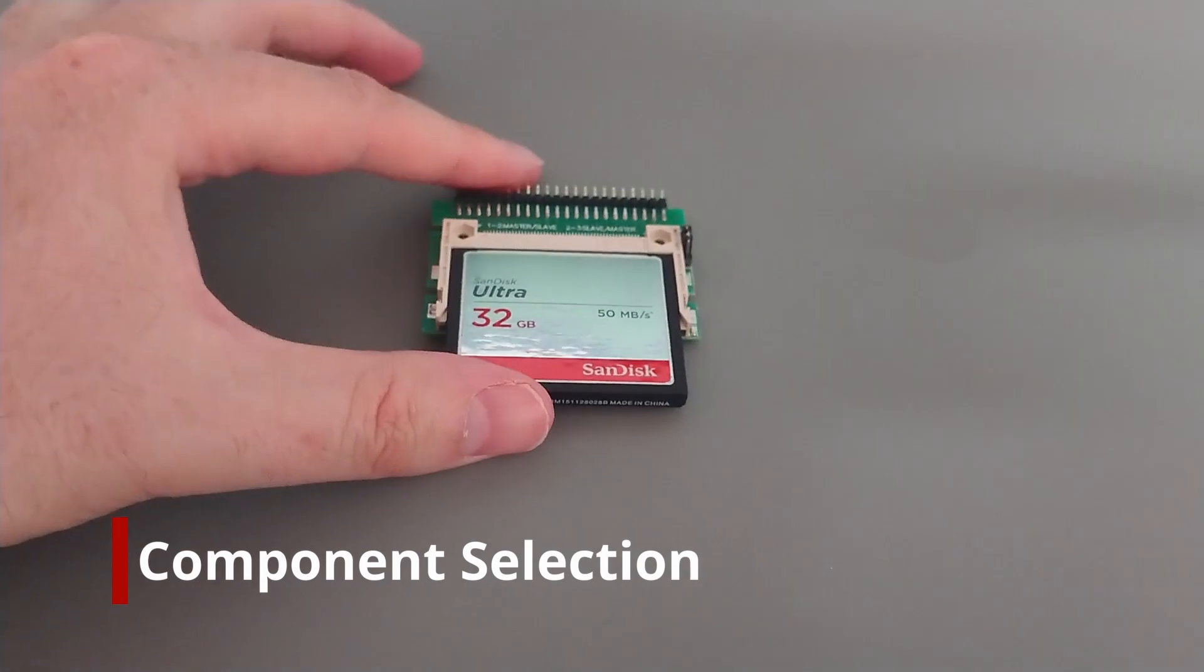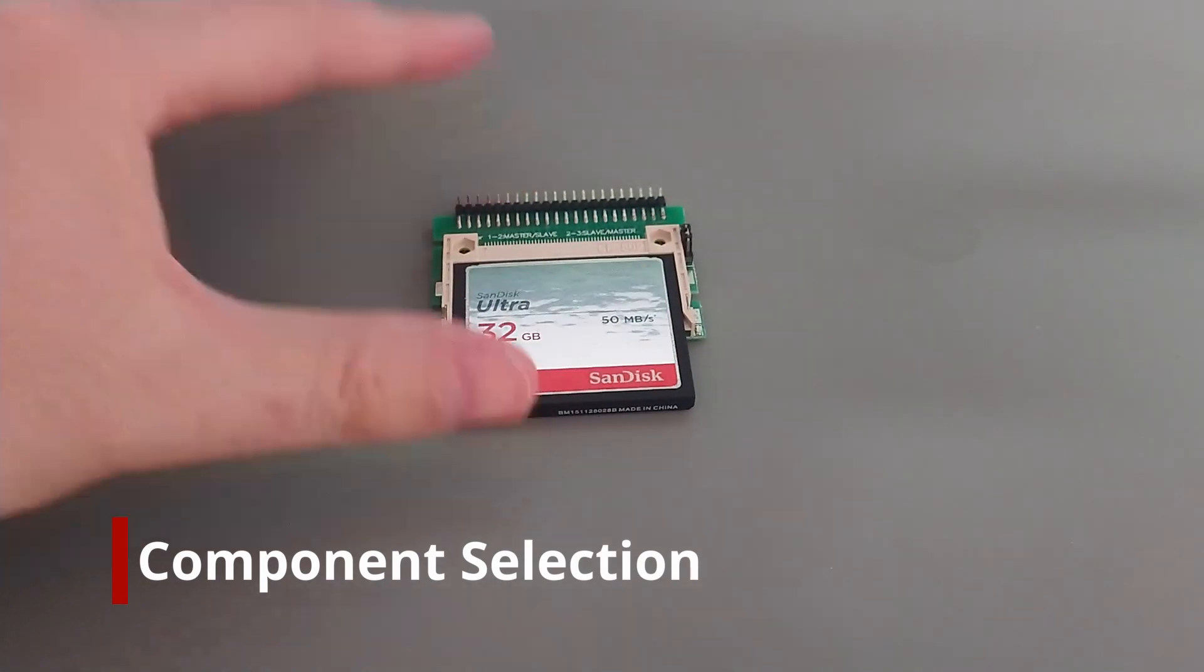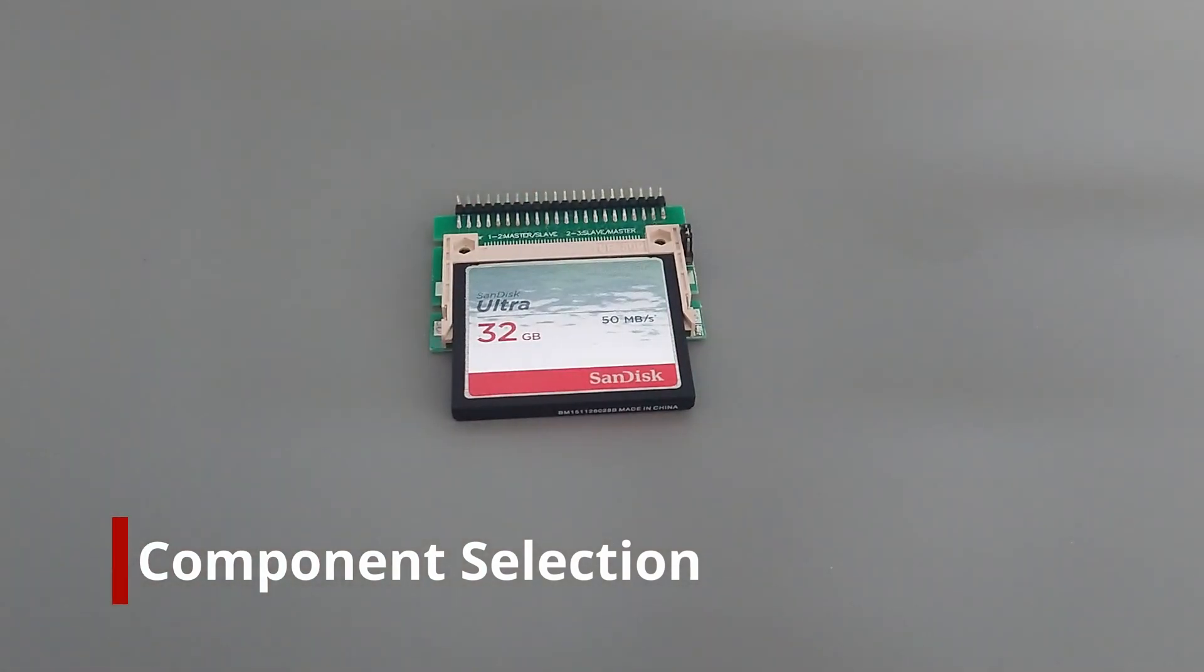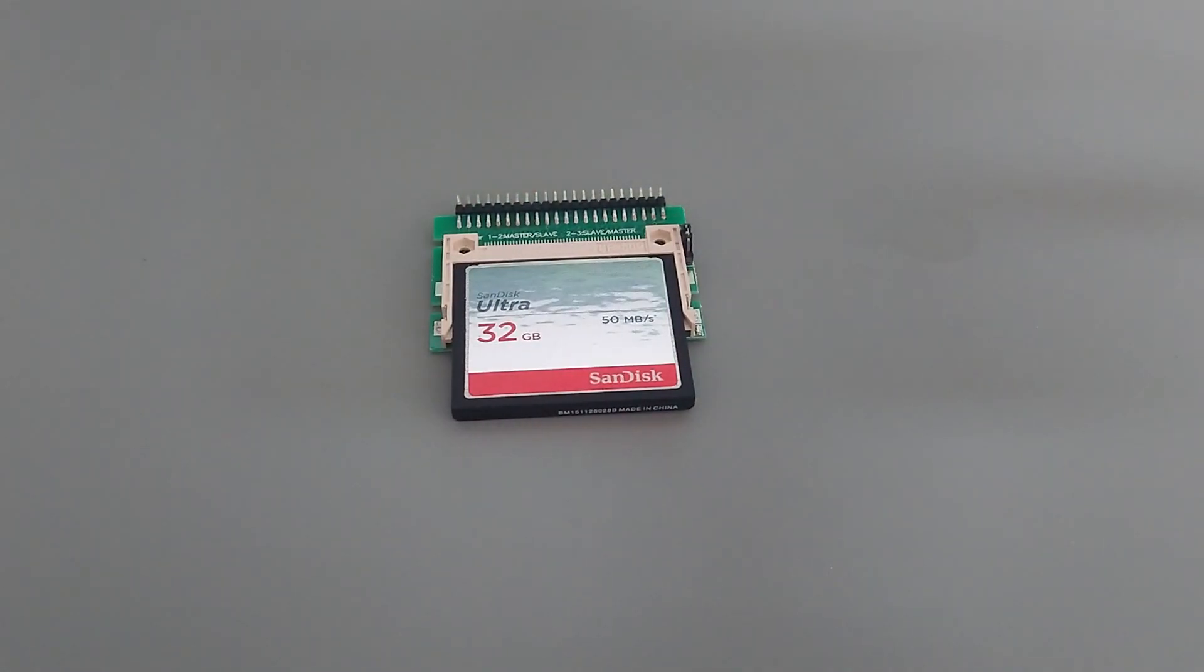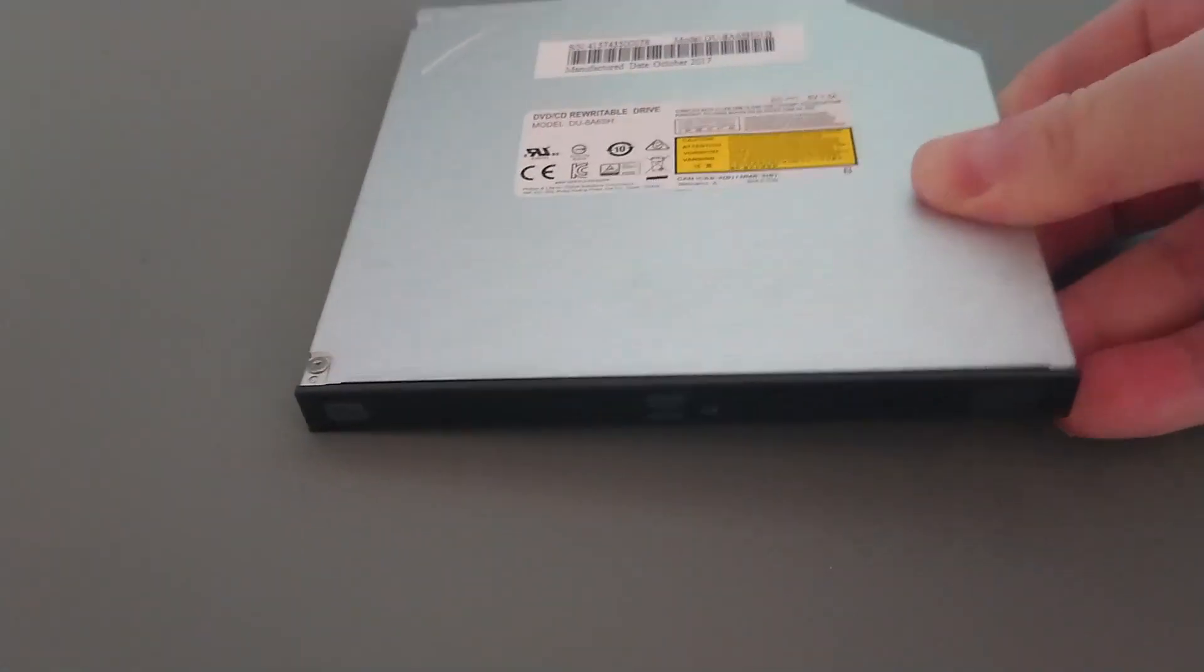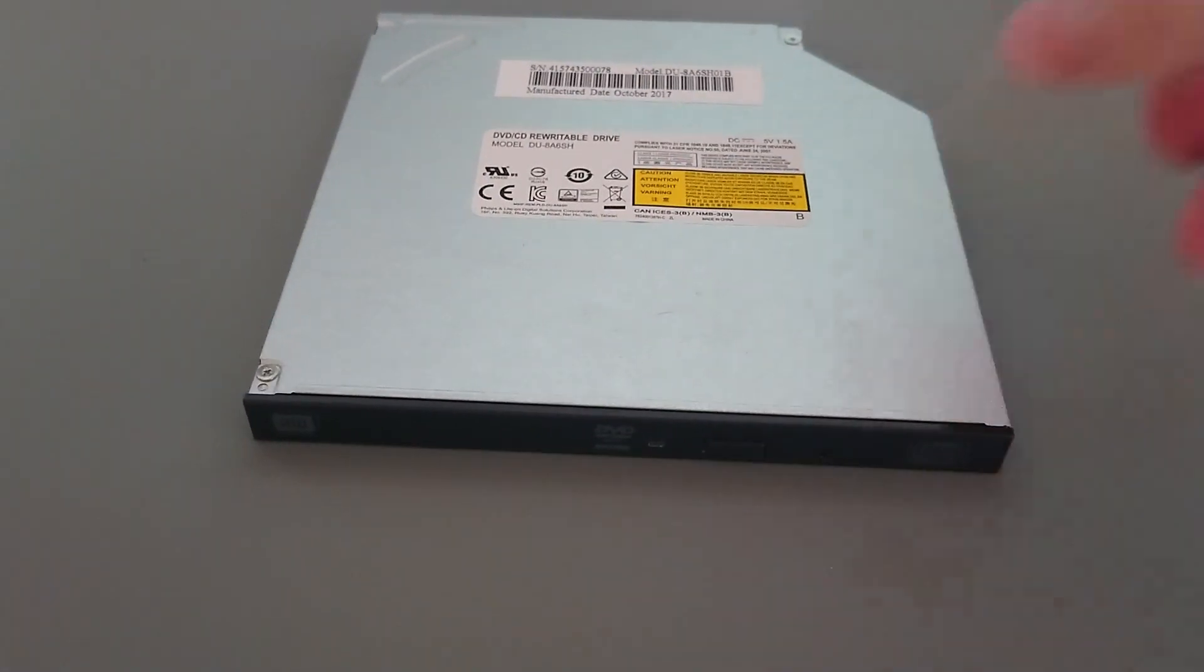For our build, internal storage will come in the form of a compact flash card. And to make this build a little nicer and a step closer to the big box Amiga experience, we will install a CD-ROM drive as well.